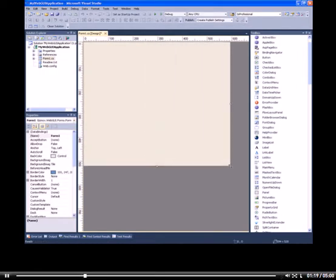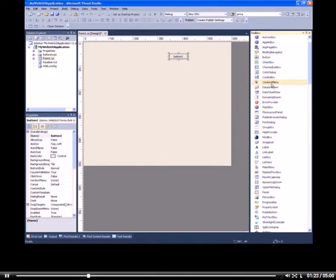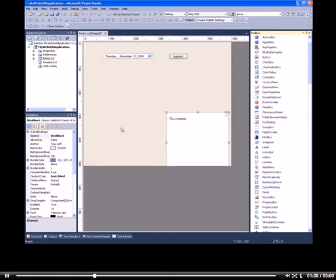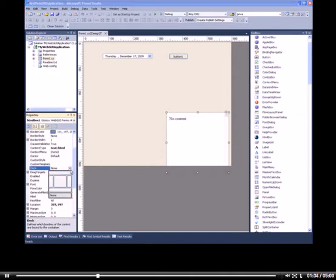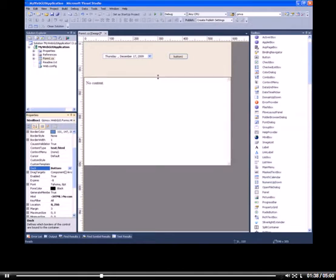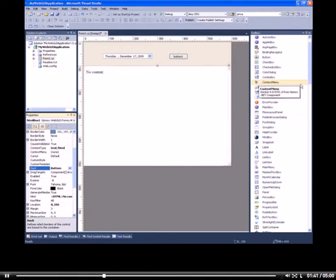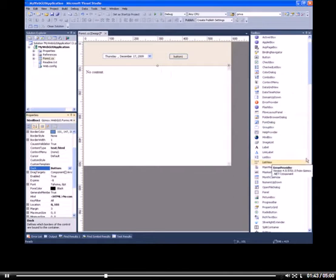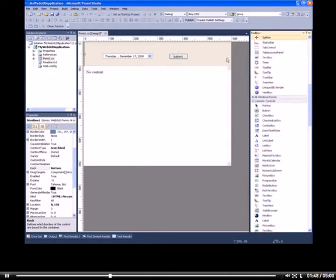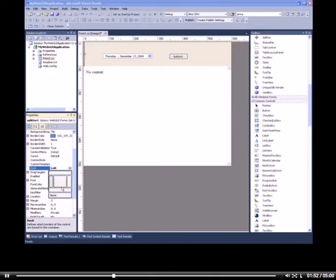Now let's drag some controls on the form. I'm going to drag a button and a datetime picker. Next I'm going to drag an HTML box and dock it to the bottom so it will show the full width of the screen. I'm just going to stretch it a little bit and I think I'm going to drag a splitter as well. I'm just going to find it. Here we go. I'm going to dock it to the bottom as well so I can stretch the HTML box at one time.